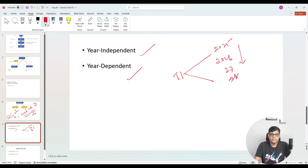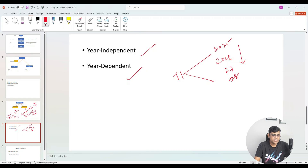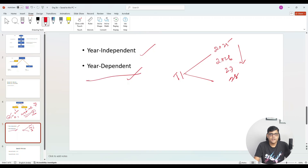Year-independent means the variant we configured will remain the same every year — there is no change year-wise. Whereas year-dependent means the periods are going to be defined differently for a particular year. Because of multiple reasons, in certain cases we follow year-dependent fiscal year variant.